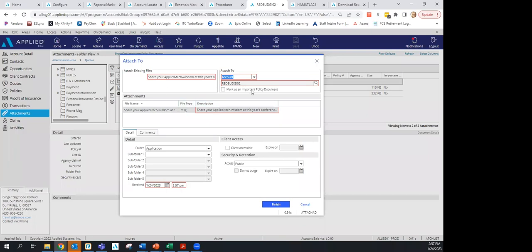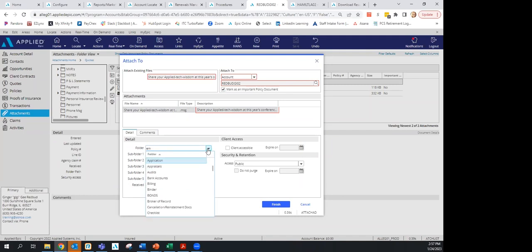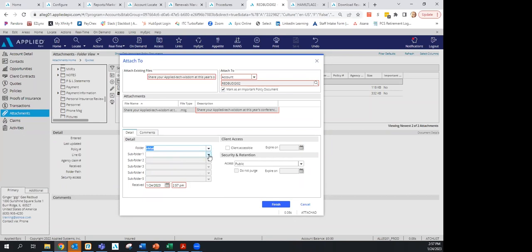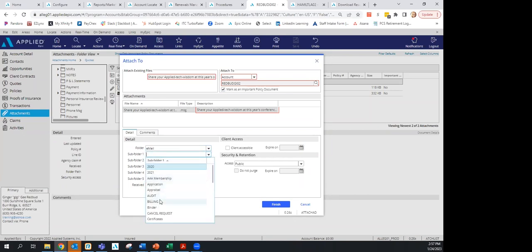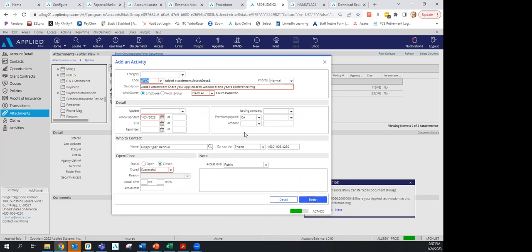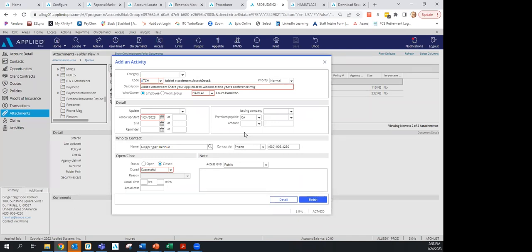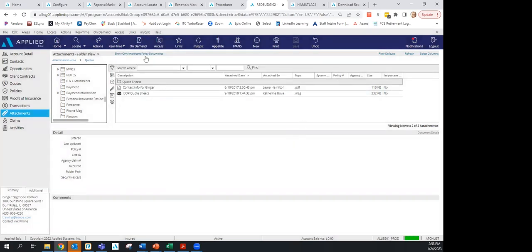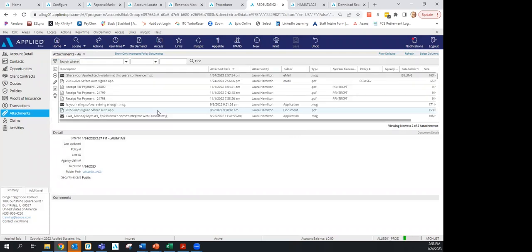You can also drag and drop emails directly into Attachments. Mark them as important if needed, assign a description, and choose a folder like 'Email Correspondence' or 'Billing.' Important documents are always shown at the top of your folder view. When you click Finish, the attachment is saved and available. You can switch to folder view at the top and see everything organized by year or category.